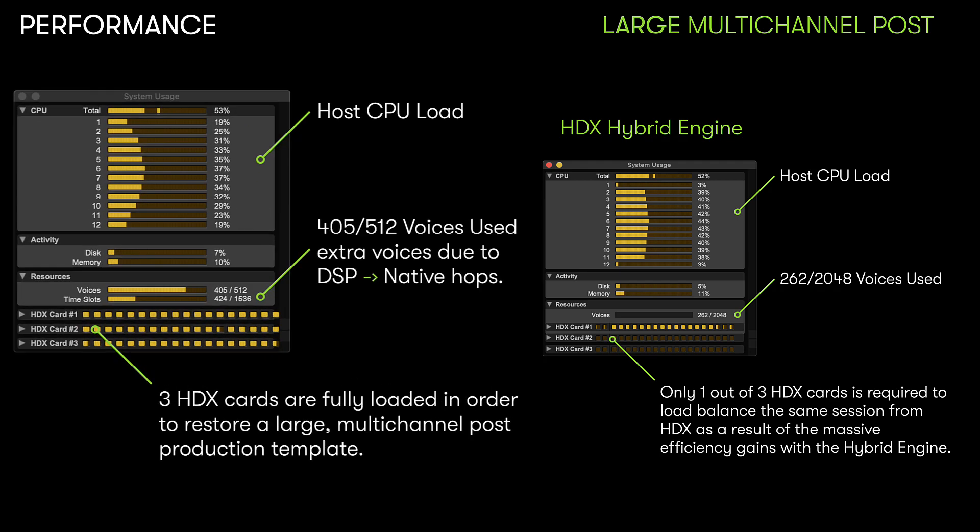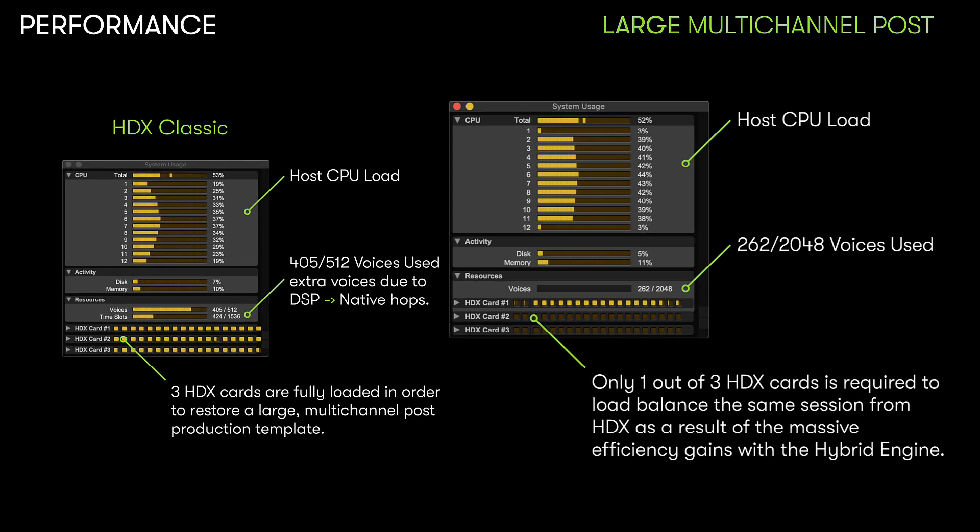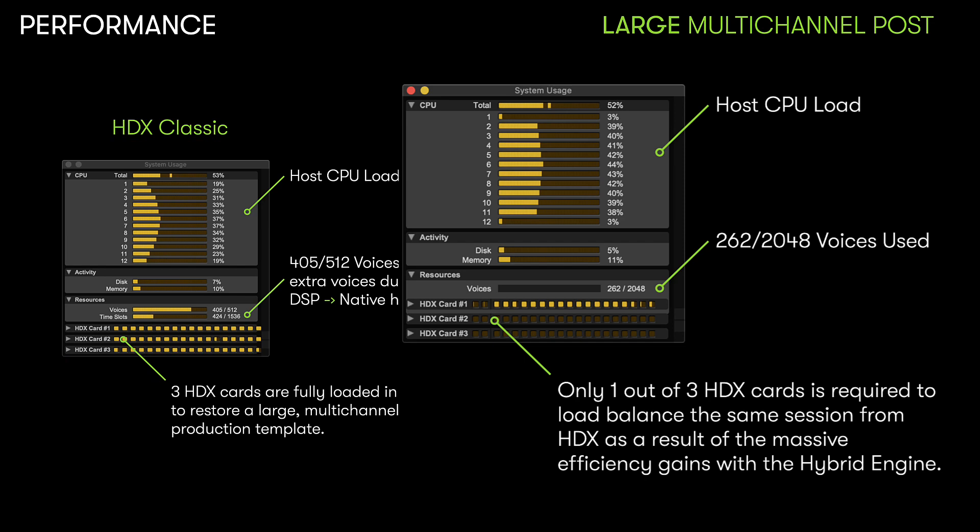Projects that once required both powerful computers and multi-card HDX systems can now be run on a single HDX card and a modestly powerful CPU.